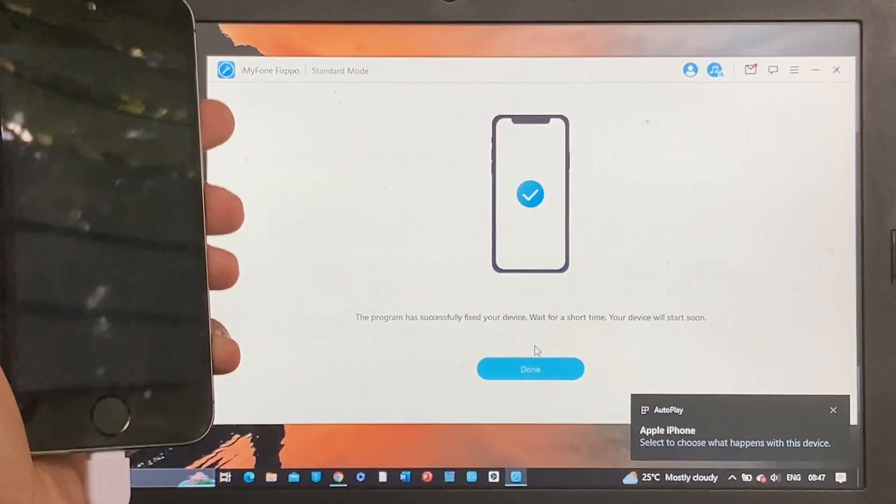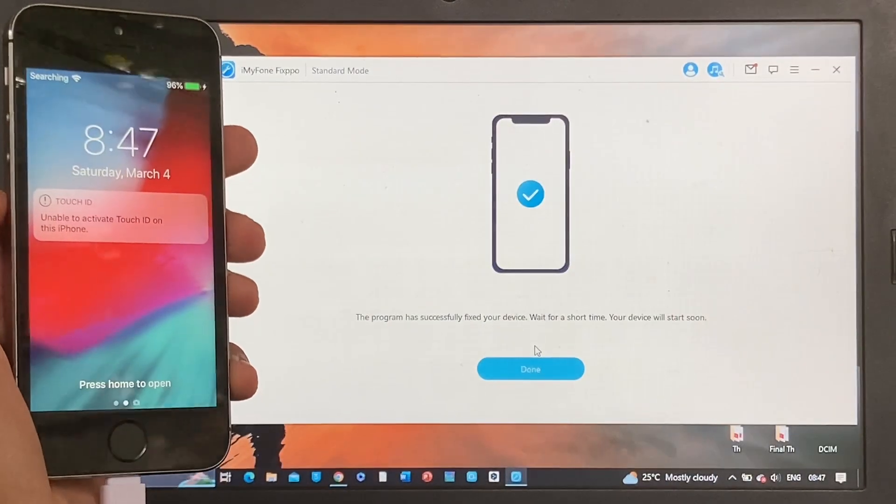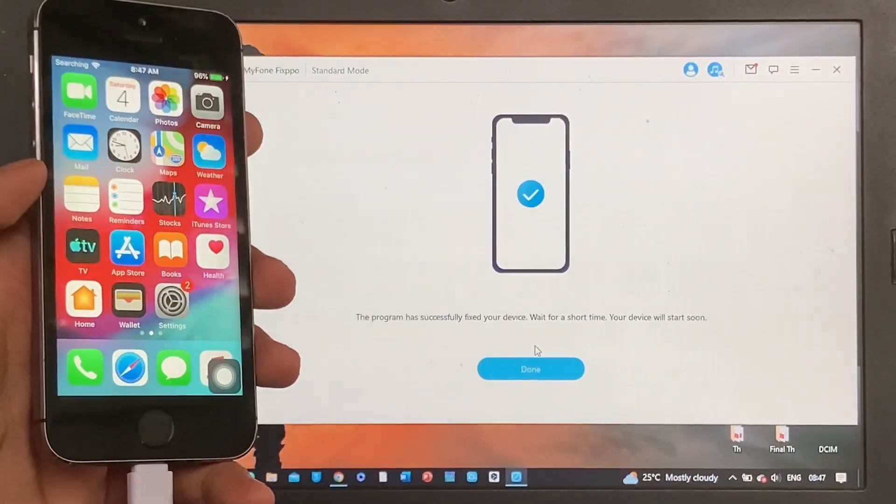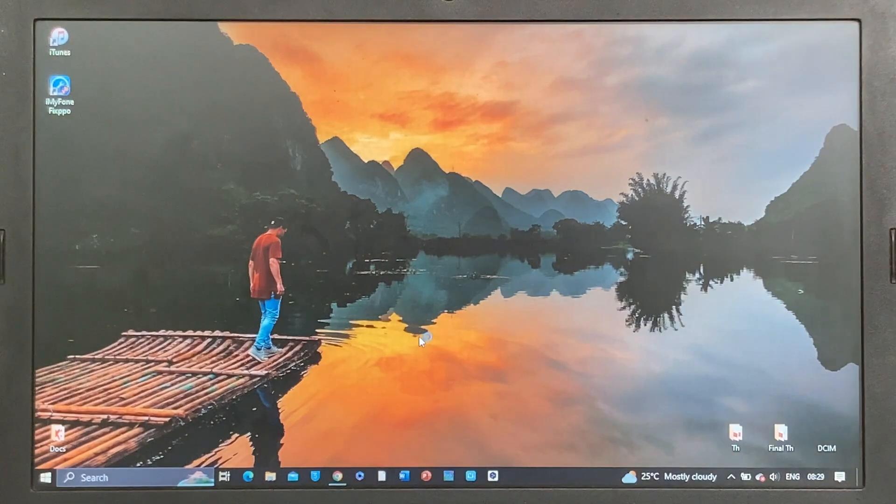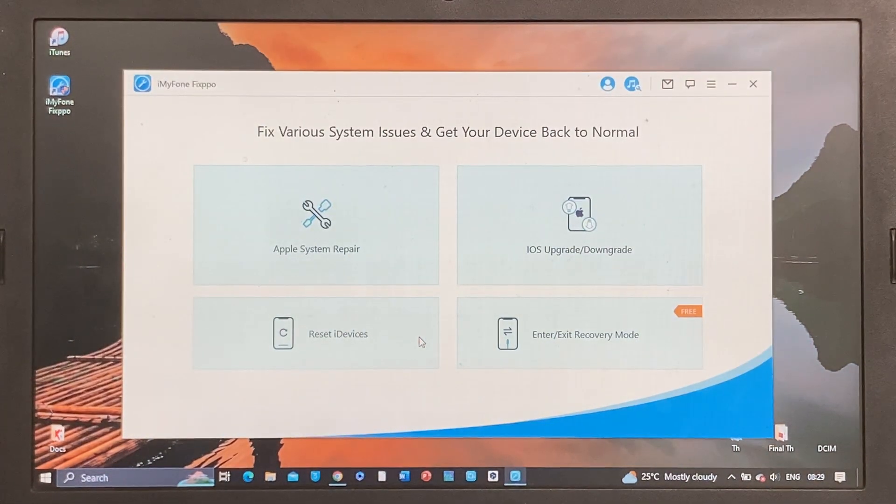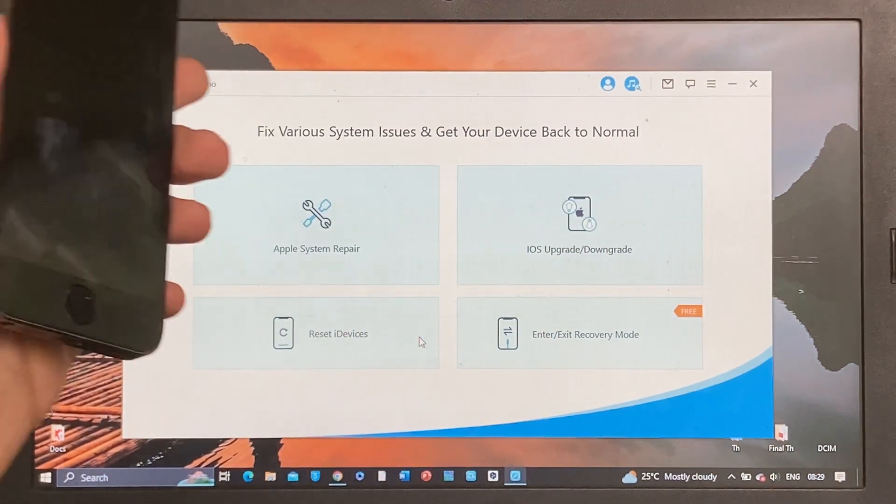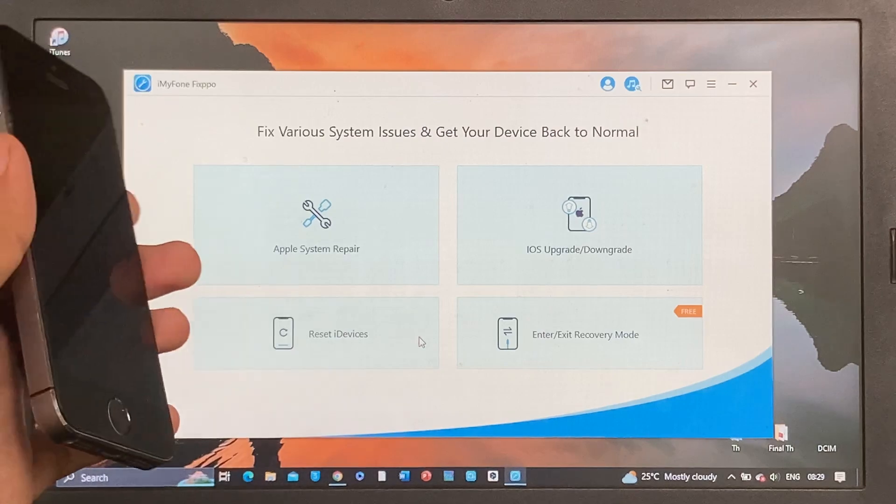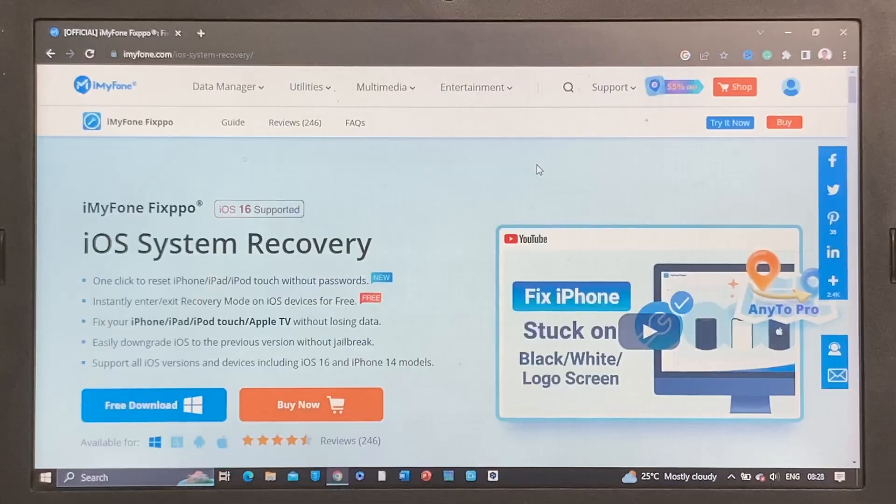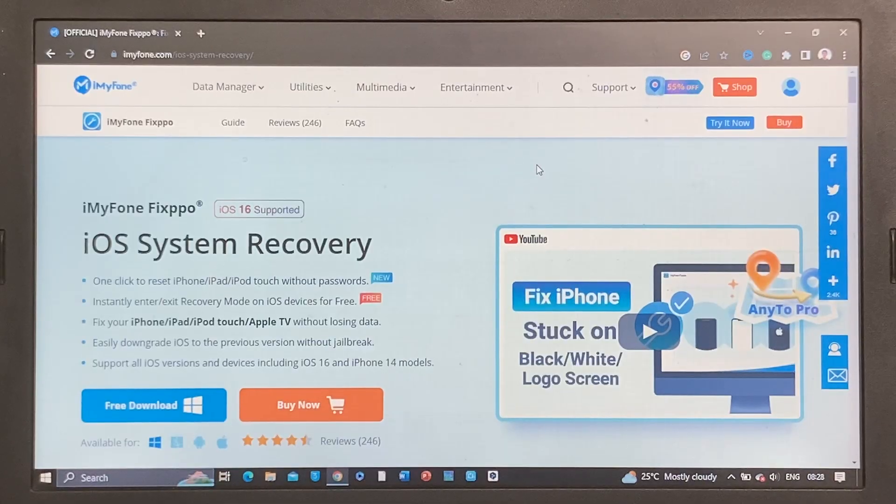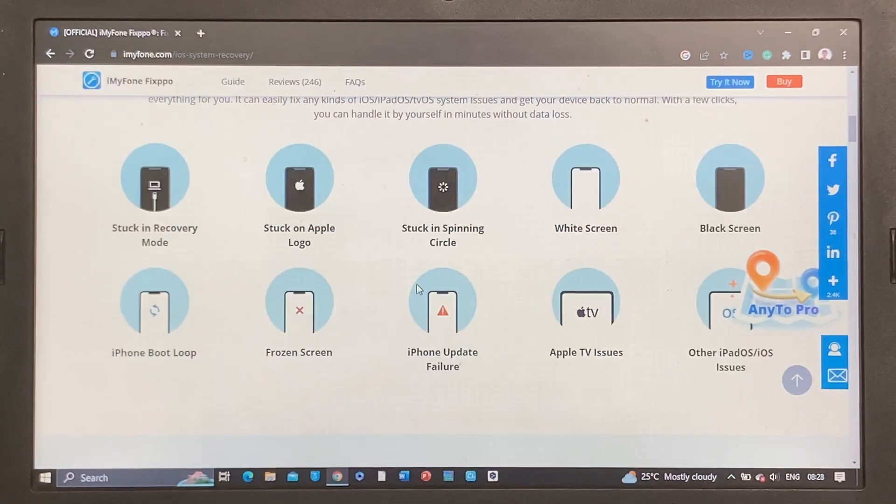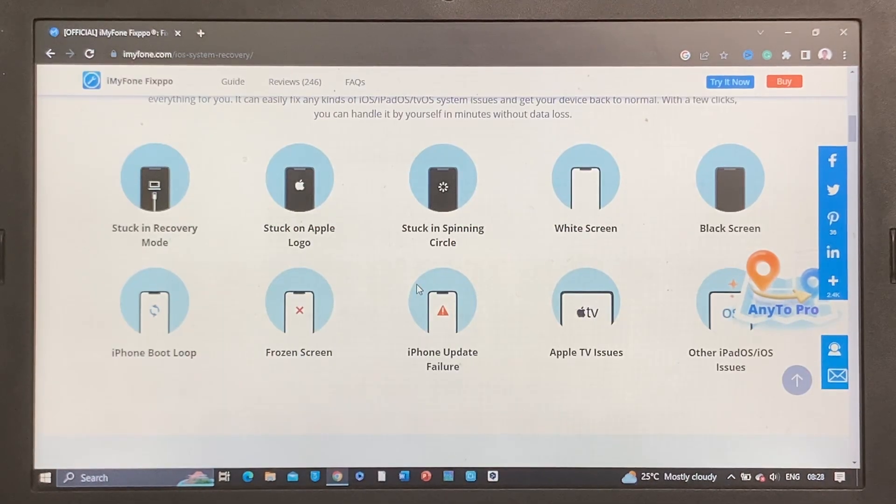Let's see if it works... and it works! Hey guys, welcome back to my channel. In this video I'll show you how to fix your iPhone that is stuck in recovery mode. We're going to use software called Fixpo. It is a powerful software that can fix iPhone issues such as an iPhone stuck in recovery mode, Apple logo, boot loop, and other iPhone errors.